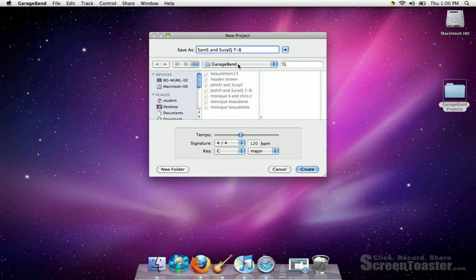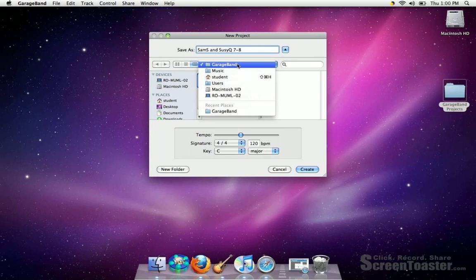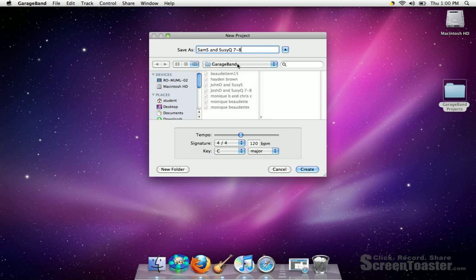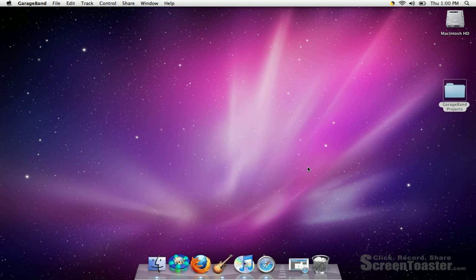And it's fine if this is on GarageBand, actually it should be on GarageBand, and that will save it on the desktop. Let's click Create.